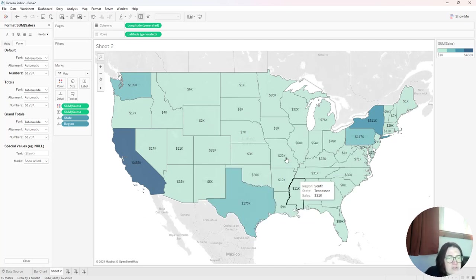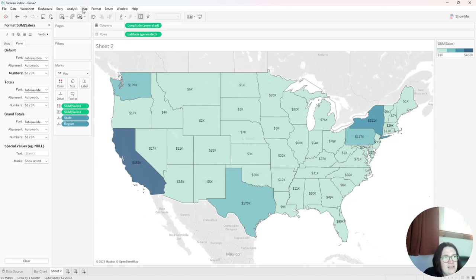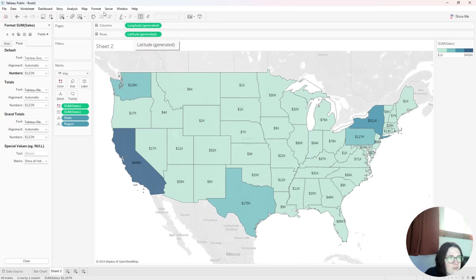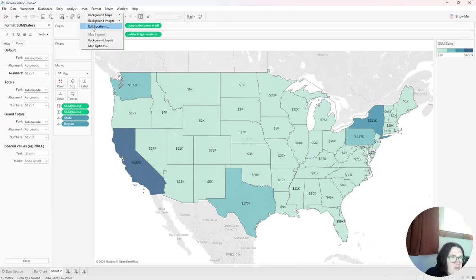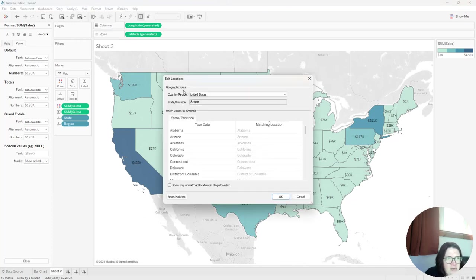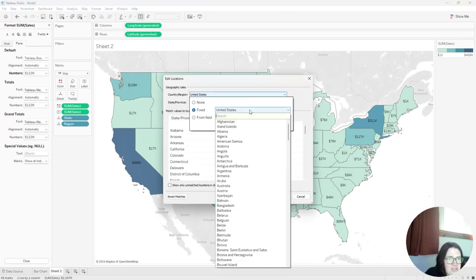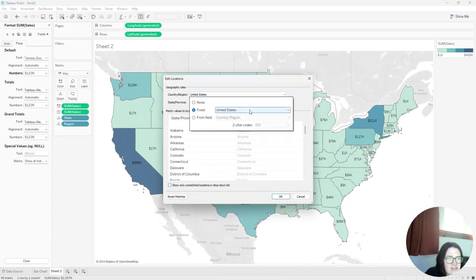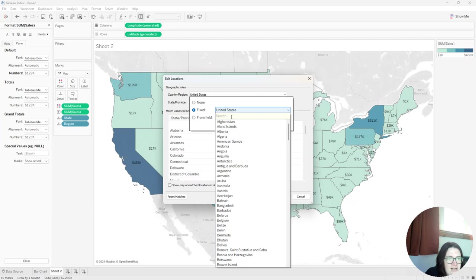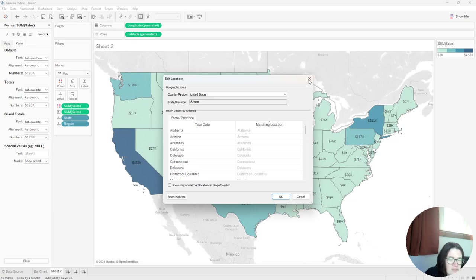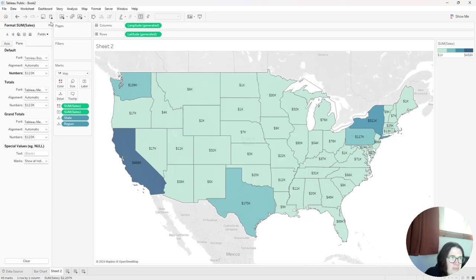And for those of you that aren't in the United States, you might have to manually put longitude on columns and manually put latitude on rows, or maybe go up to the map menu and select edit locations and make sure that you select United States or type in US. Sometimes it's USA, depending on the area that you're in. So that is map.